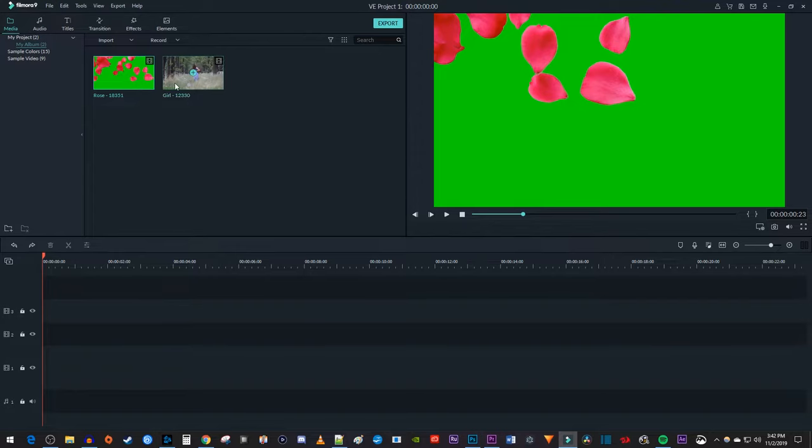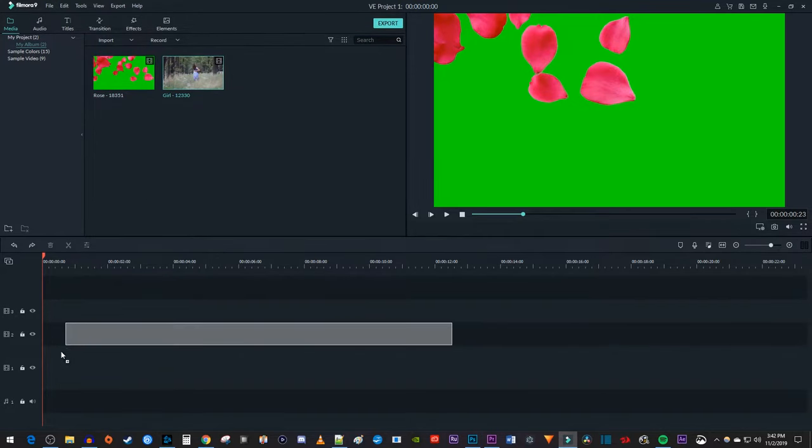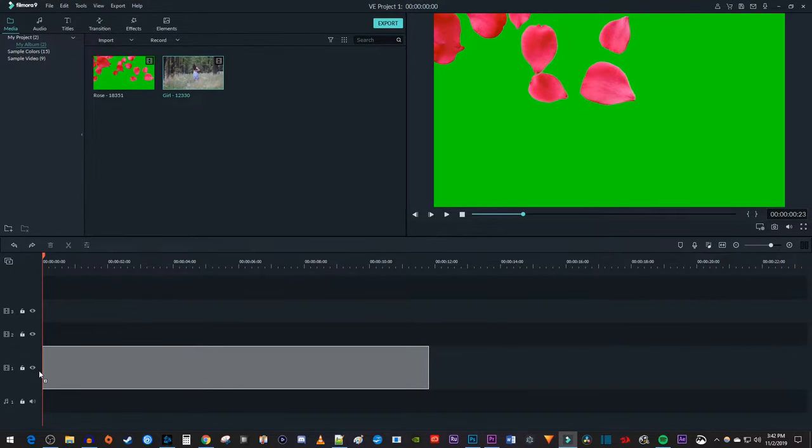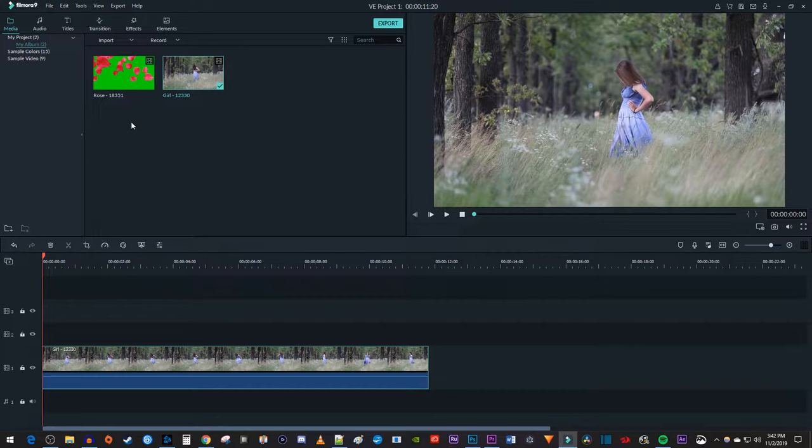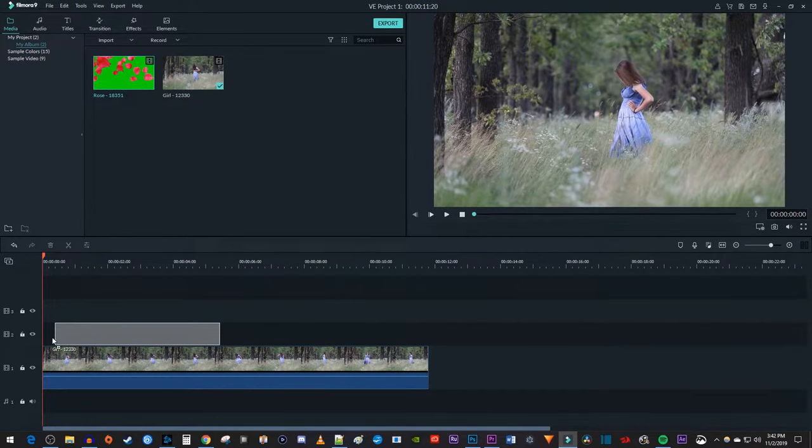Let's begin by dragging our main video onto the video 1 track on the timeline. Then drag your green screen video above it onto the video 2 track.